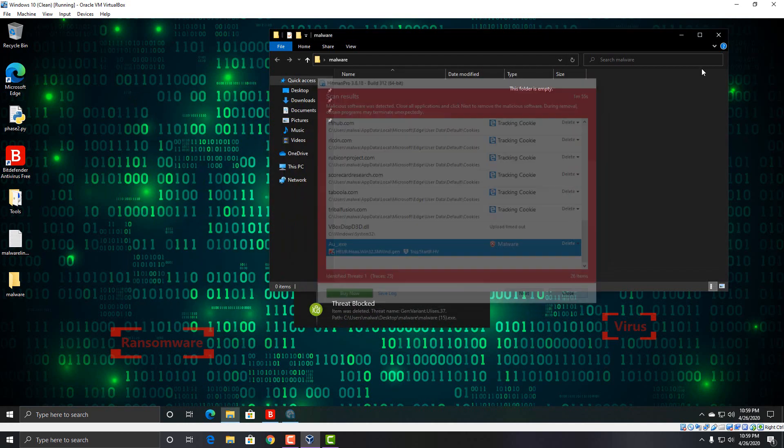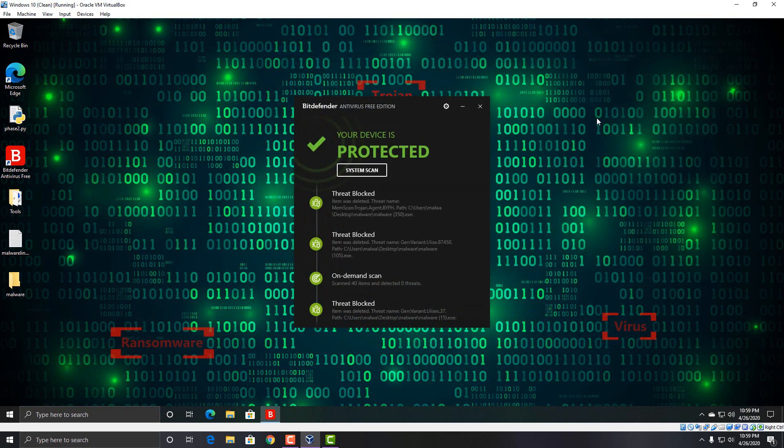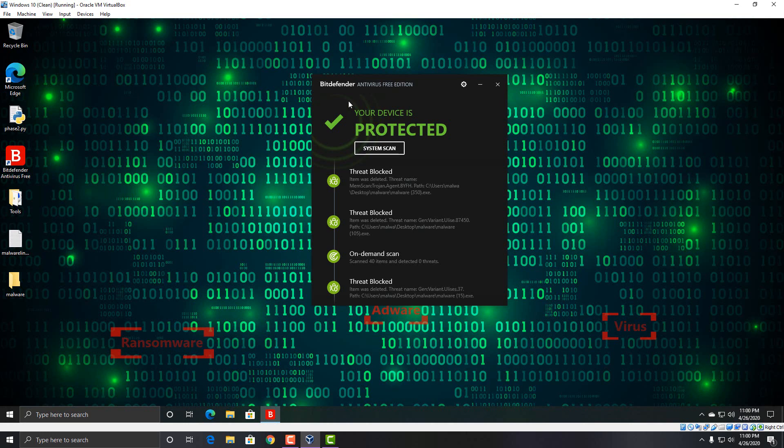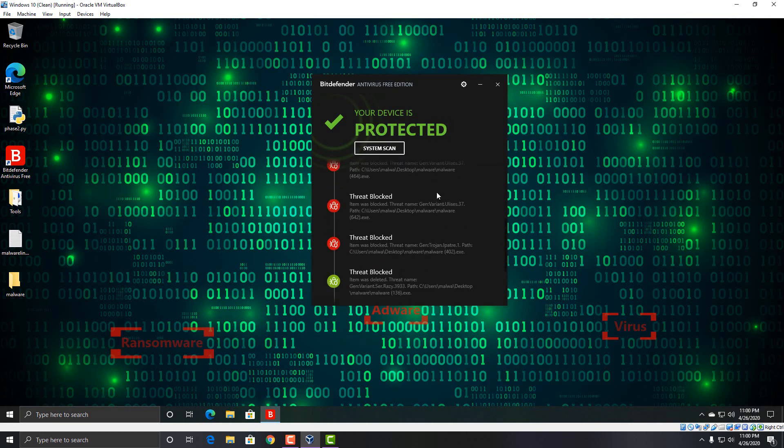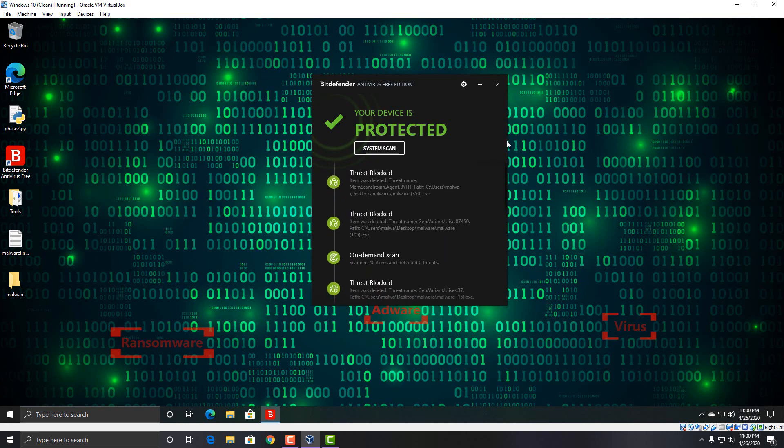But for a free antivirus that's purely signature based, I really don't think I can not recommend Bitdefender. No product is free or perfect. No free product is perfect and no paid product is perfect either in all fairness. So yeah, I think for a light free antivirus, if you want something simplistic that's going to do a good job protecting your computer, I would definitely consider Bitdefender.